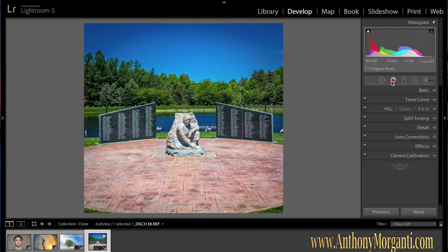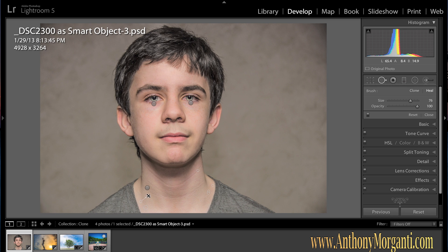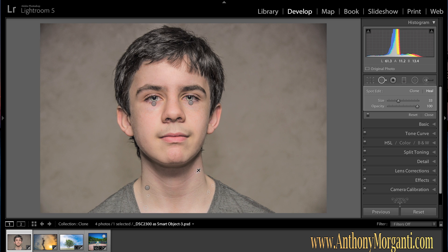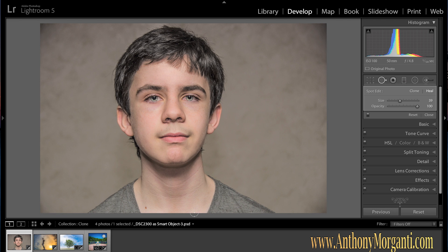What you need to remember: the difference between Clone and Heal; you can hit H to turn the sample areas on or off; you can switch between different active spots by clicking on them — if you don't like one, hit Delete to remove it; and you can resample by moving it around. Hit Command Plus or Minus to zoom in and out. Hit the left bracket key to make the brush smaller and the right bracket key to make it bigger. Remember to use opacity if you want to soften wrinkles. That's pretty much it in a nutshell.